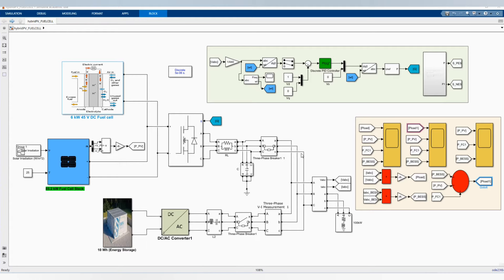Hi, welcome to the PZ Engineering Channel, Passion to Excel. In this video, we are going to show how to simulate a microgrid made of fuel cell, PV solar system, and energy storage system. Before we start our simulation,